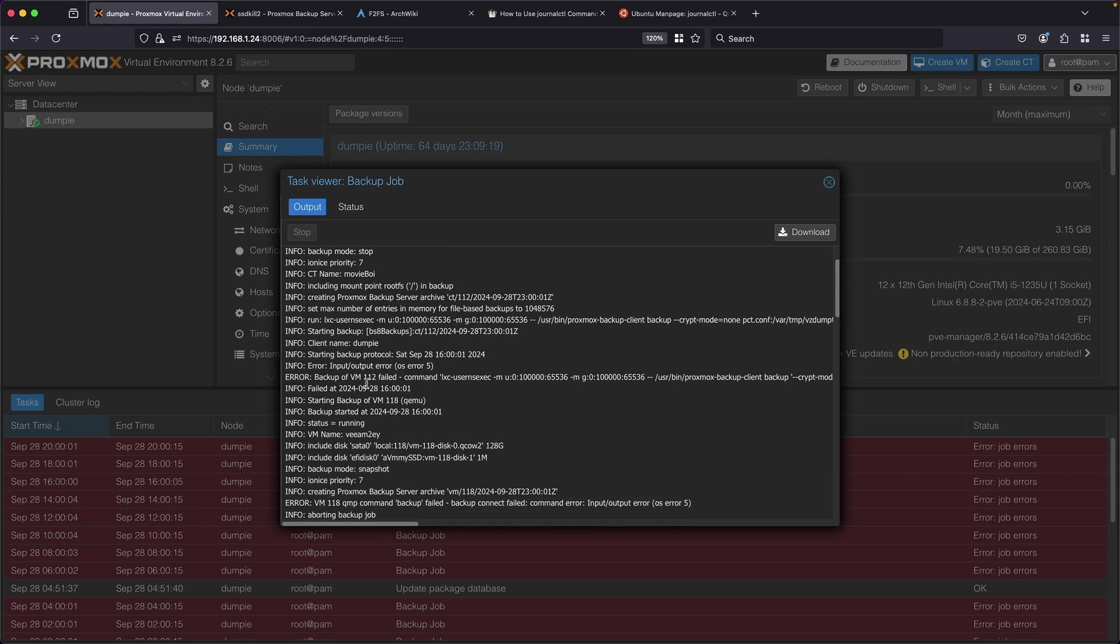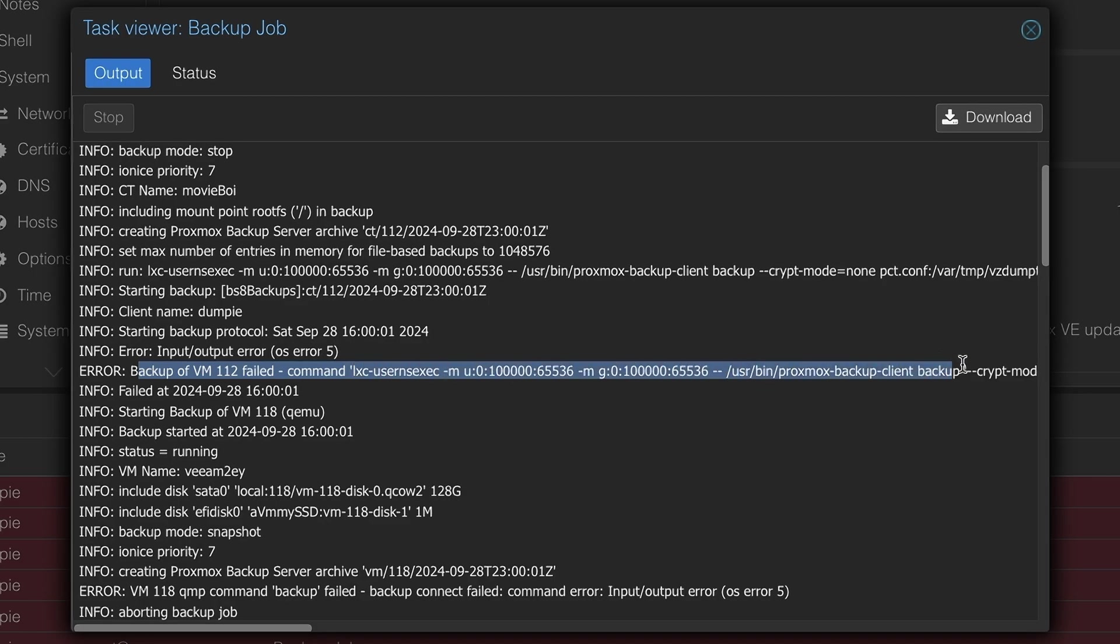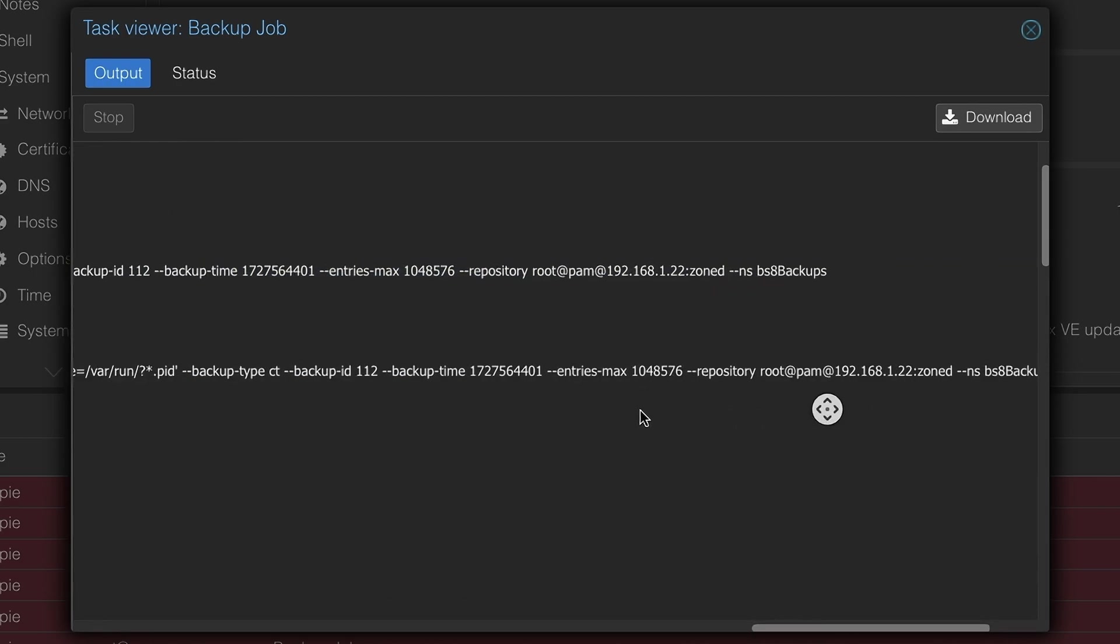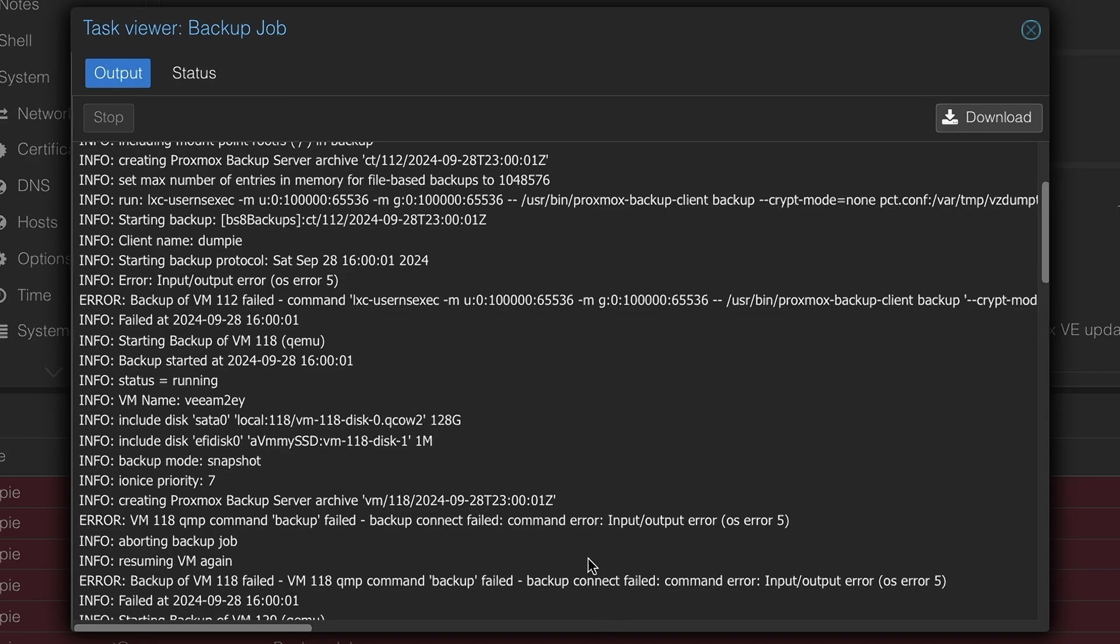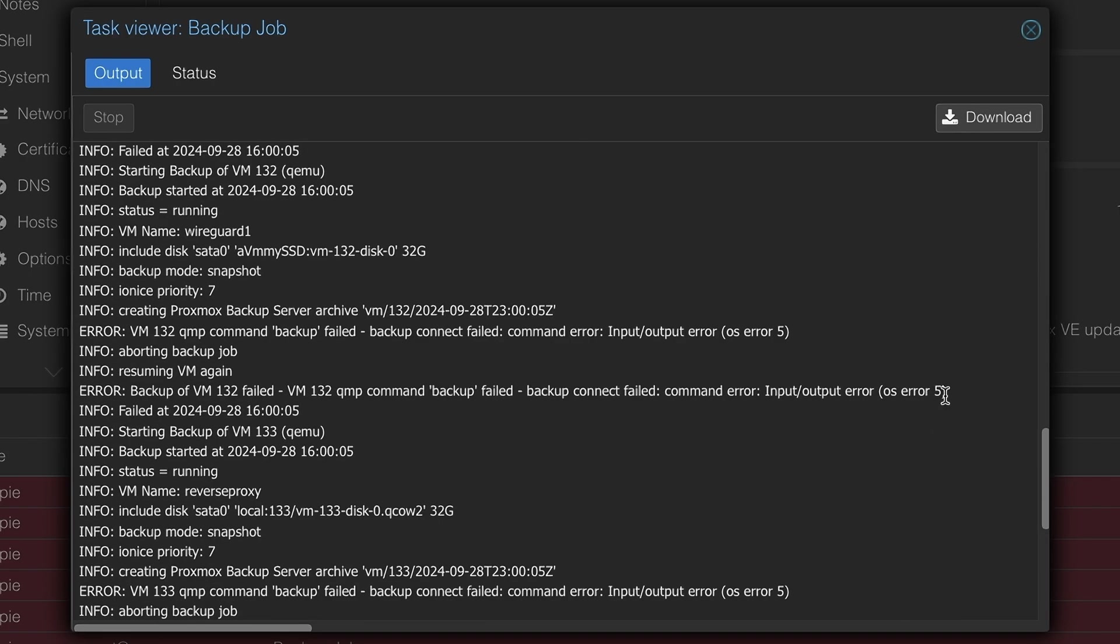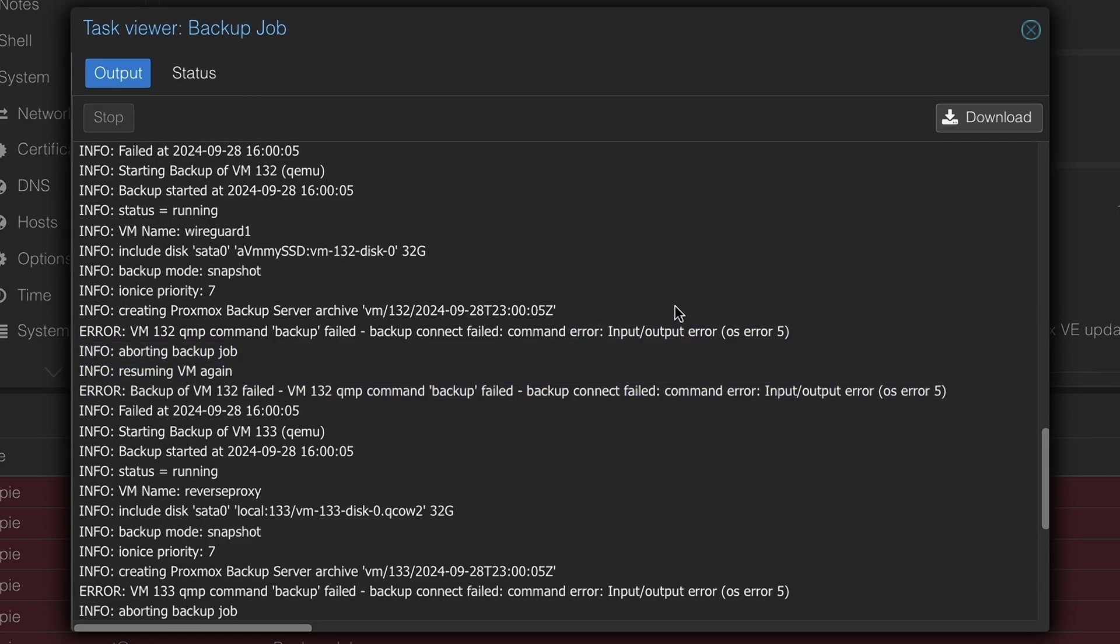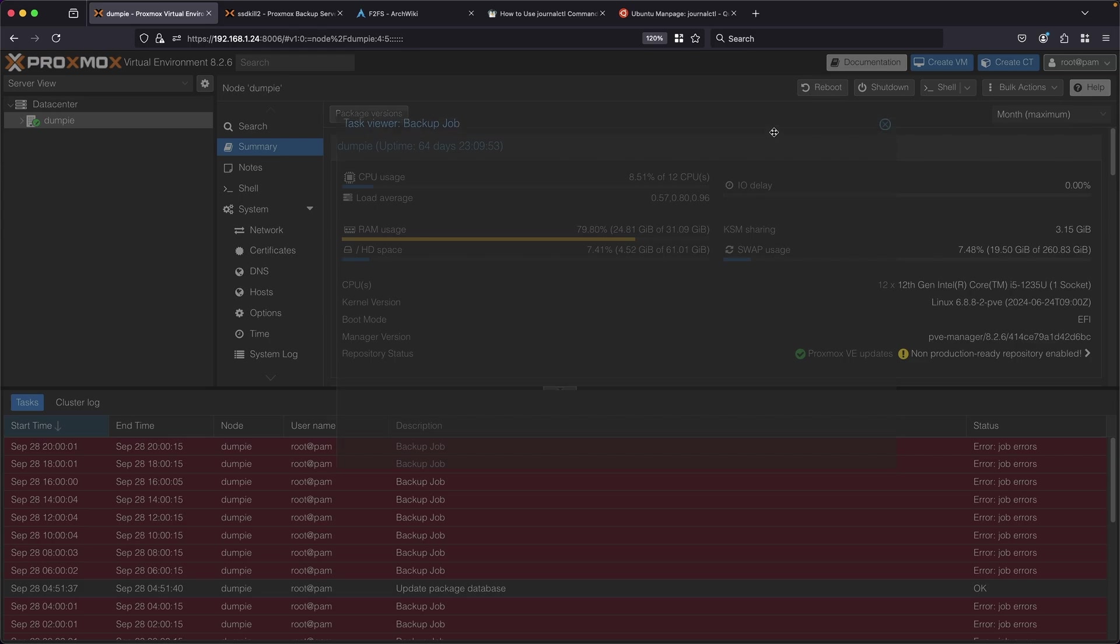Taking a closer look at this backup job, I can see that it says backup of the number failed and it seems to be some sort of - whoa this one's a long one - but this input output error OS5 keeps popping up on all of these. This seems like some sort of generic error probably related to disks. I don't know if it's my PVE server having issues reading the data or my PBS server having issues writing the data.